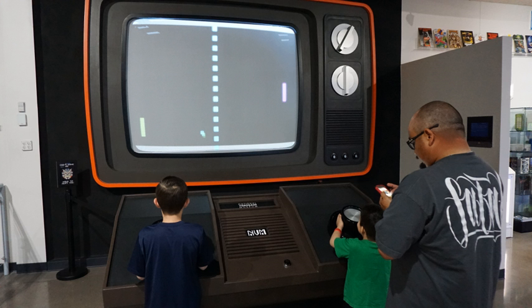A console game is played on a specialized electronic device, a home video game console, that connects to a common television set or composite video monitor. Unlike PCs, which can run all sorts of computer programs, a console is a dedicated video game platform manufactured by a specific company. Usually consoles only run games developed for it or games from other platforms made by the same company, but never games developed by its direct competitor. It often comes with a specific game controller. Major console platforms include Xbox, PlayStation, and Nintendo.